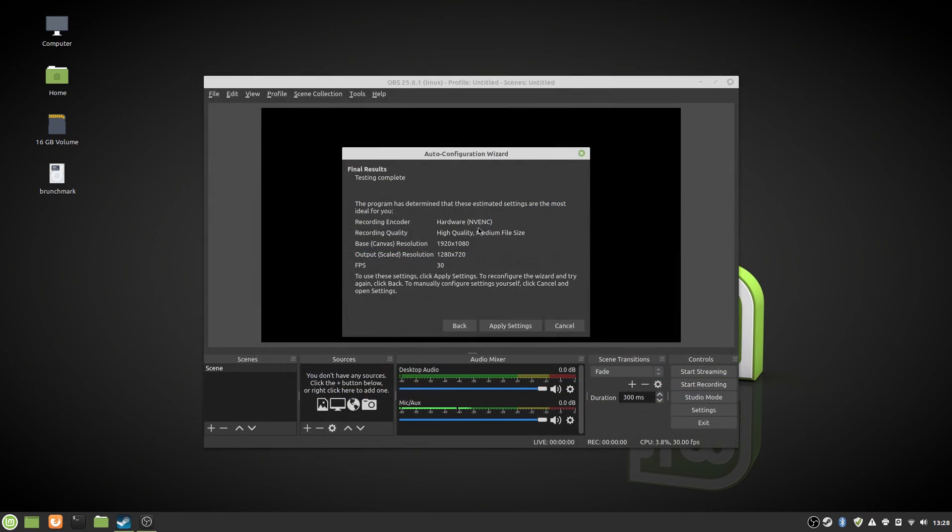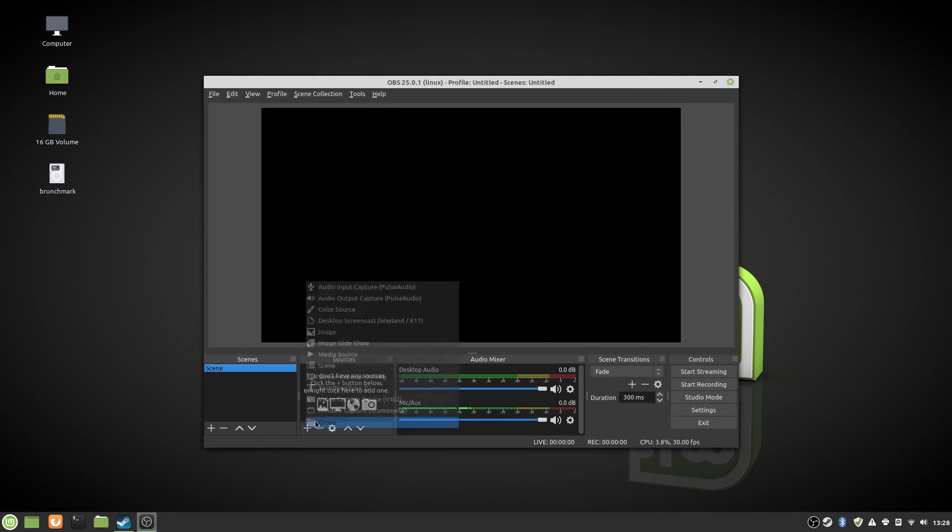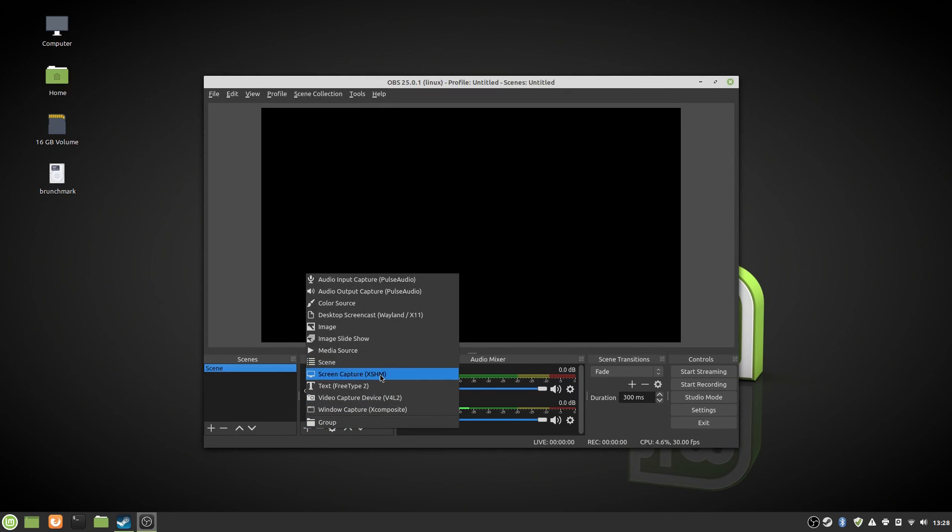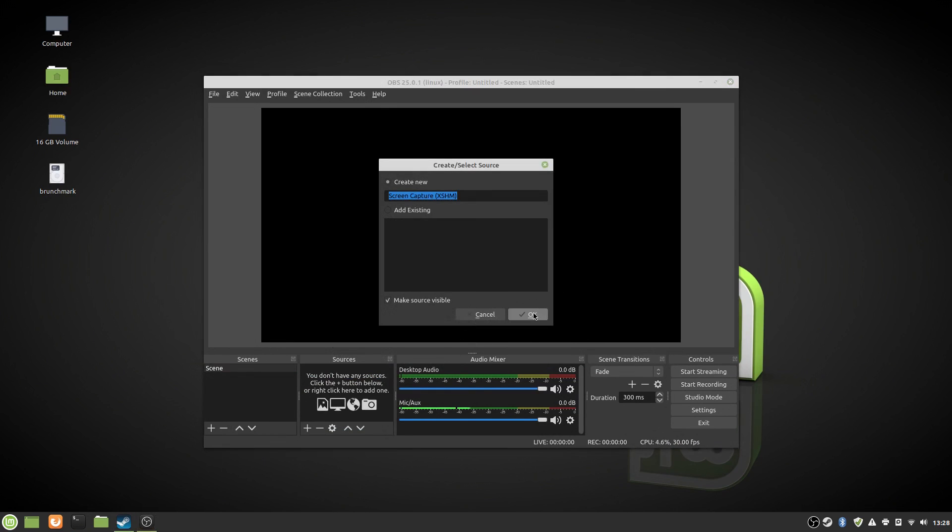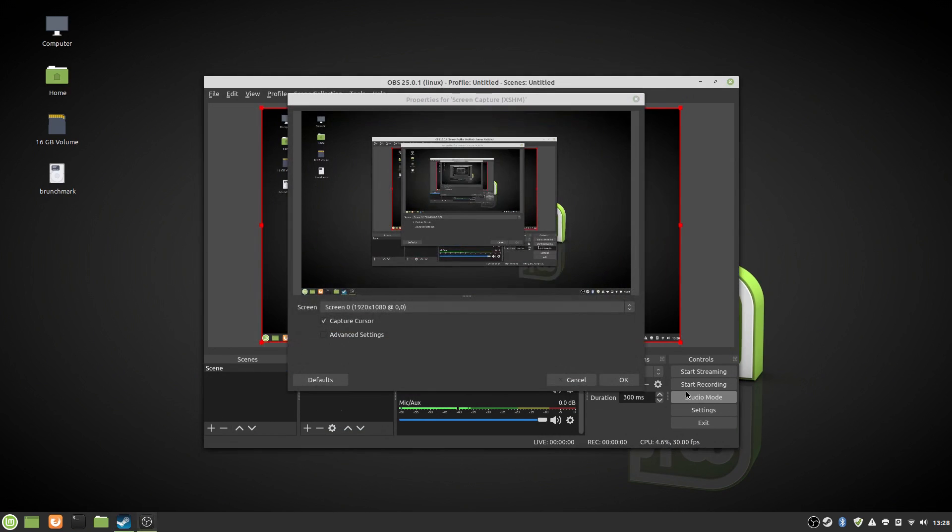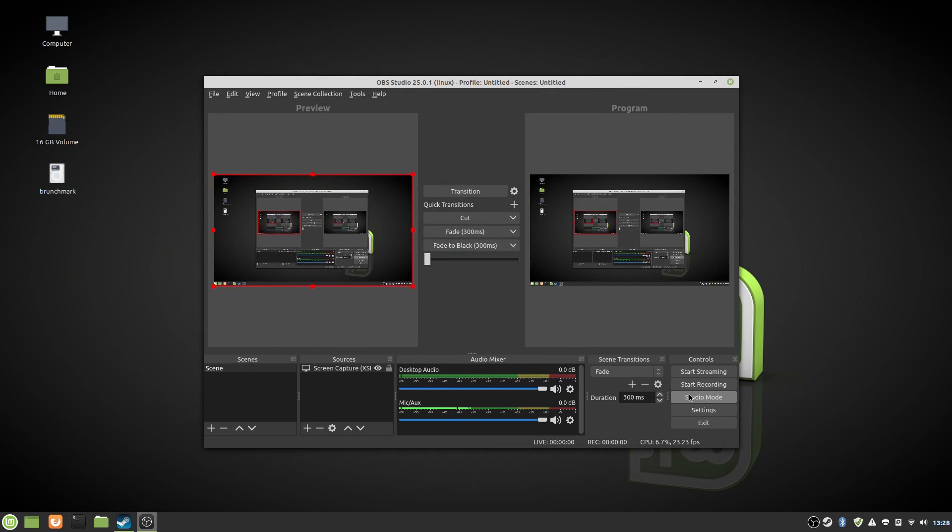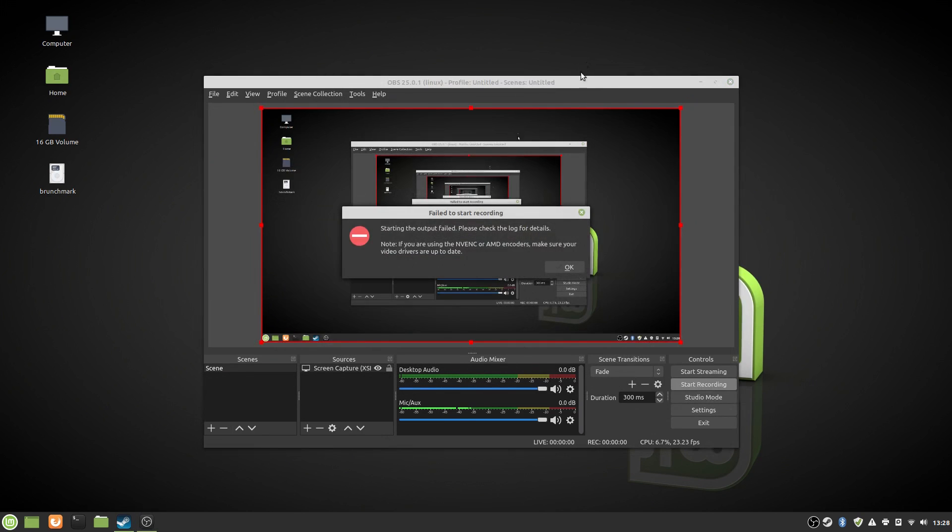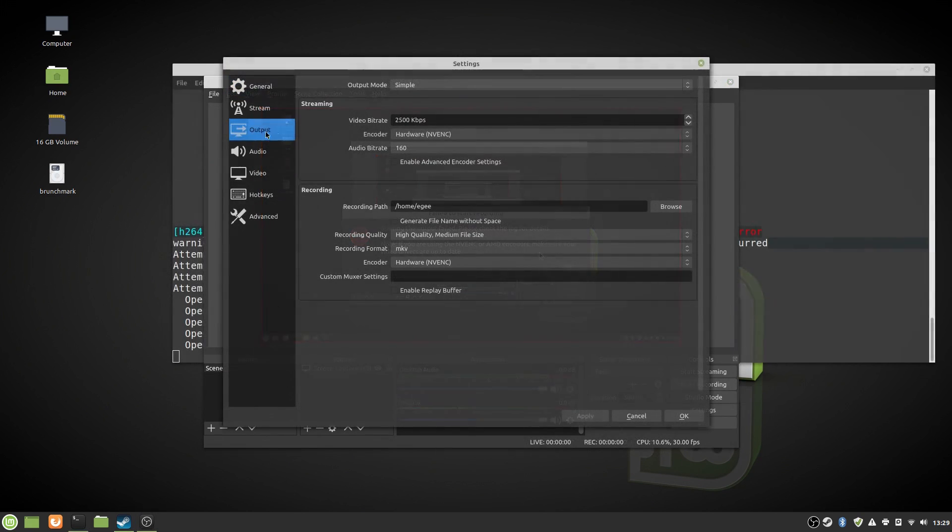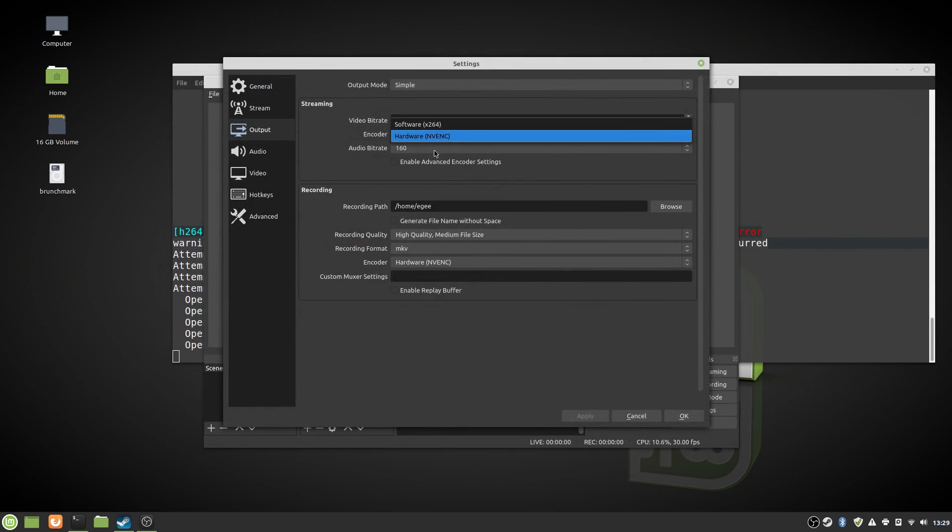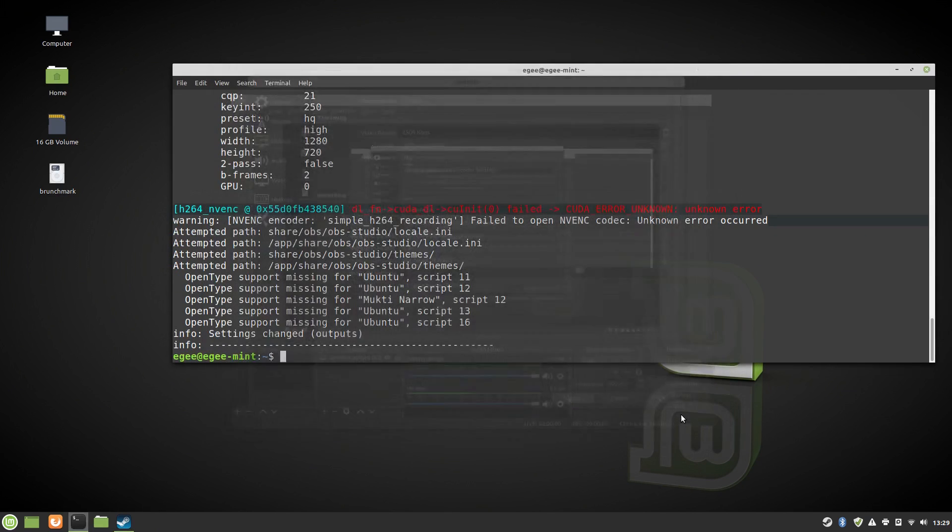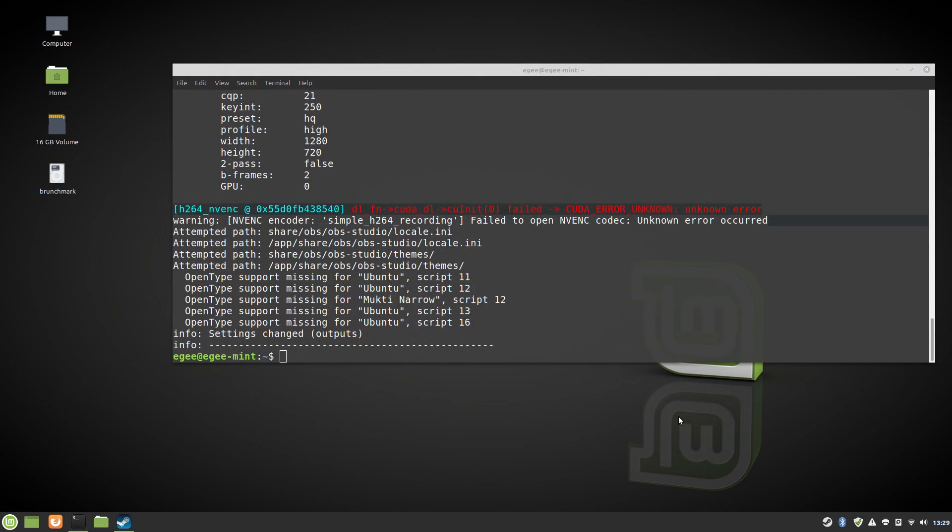OBS had its own issues, too. This one was installed from Flathub, so even though the OBS wizard detected NVENC, OBS itself refused to use it. And when I tried to change the settings, it would just crash. So, needless to say, I wasn't able to capture anything with OBS here.